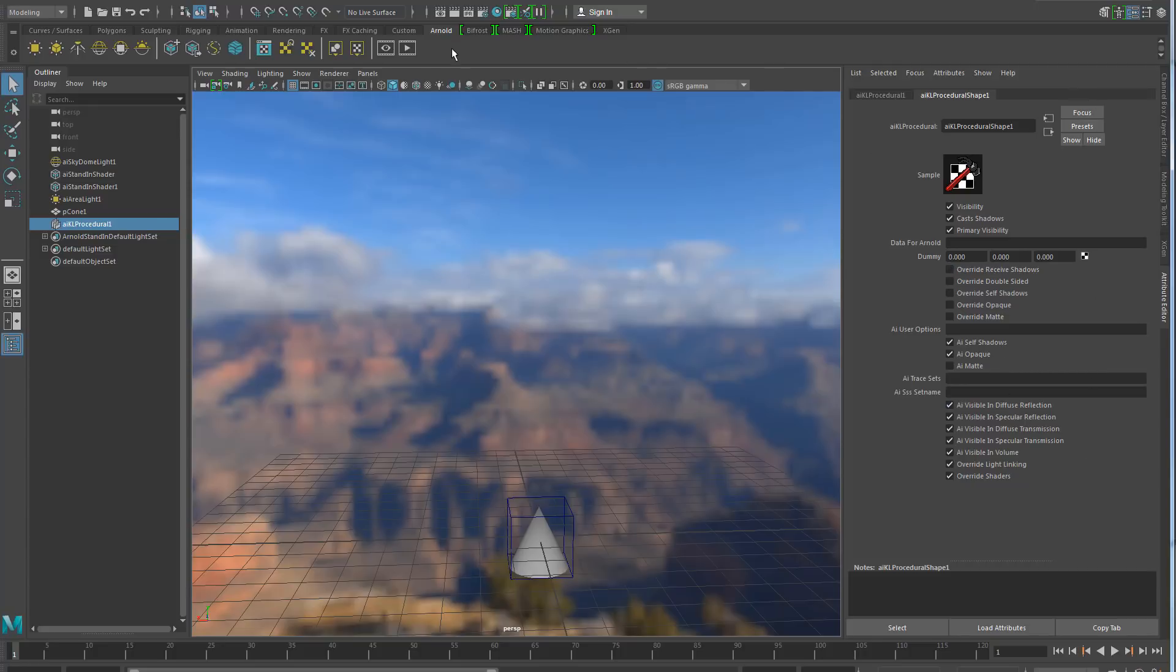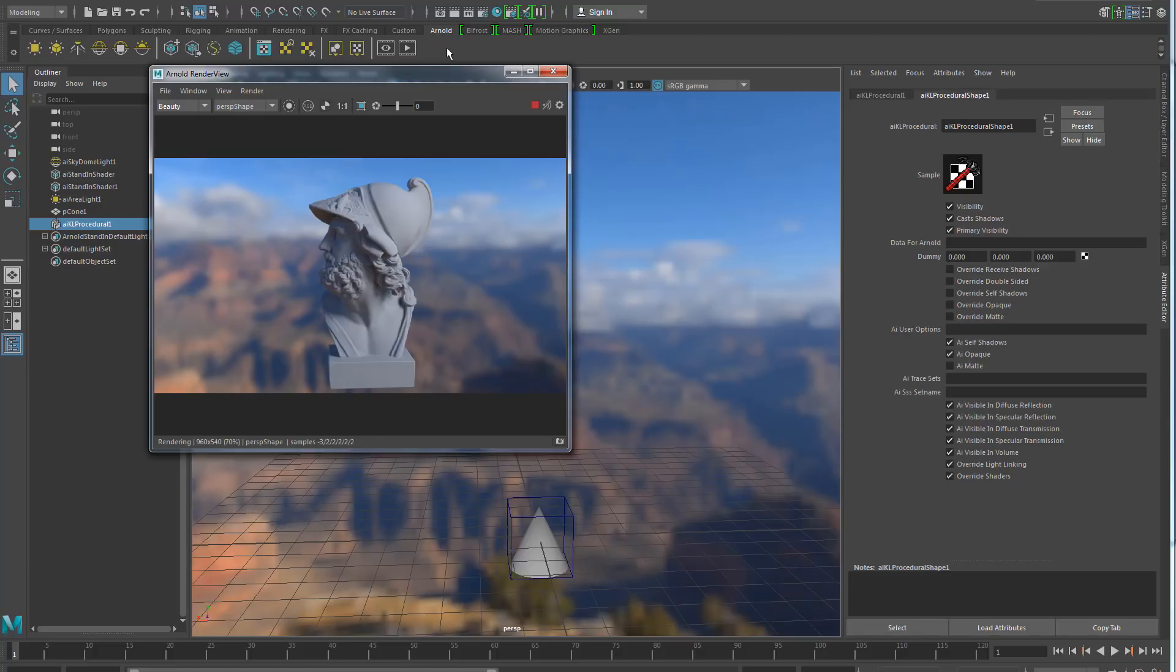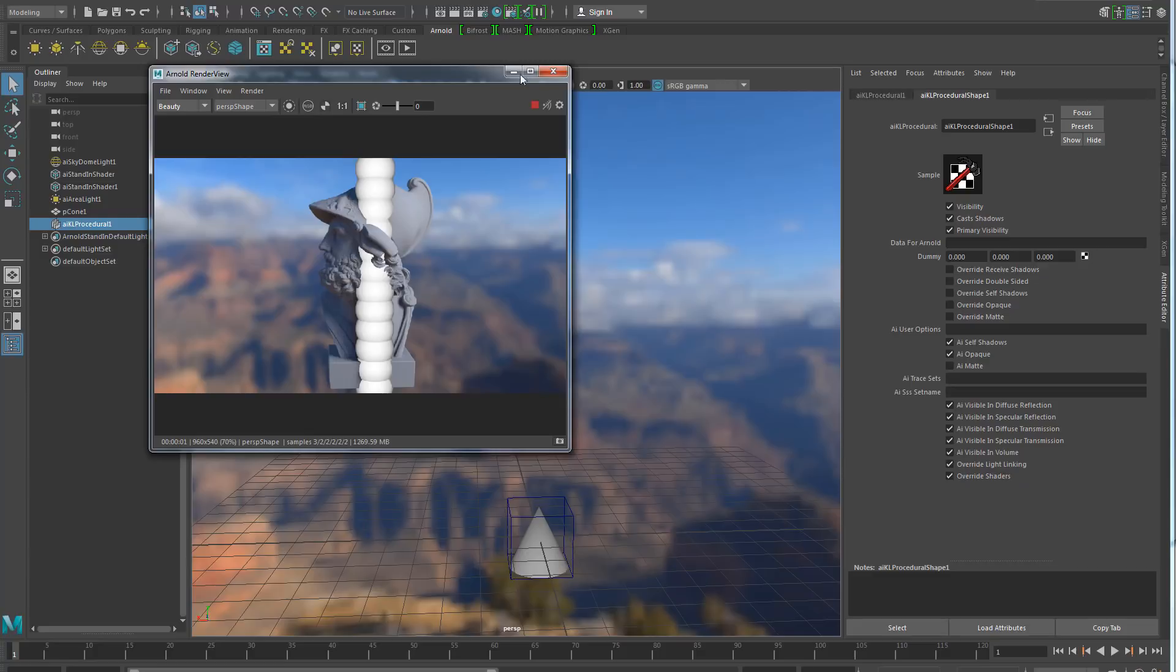And yes, and then if you render it, you're going to see here it's a procedurals that creates several shapes, several spheres, and it's going to render this way. All right.